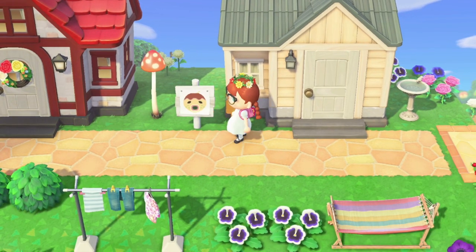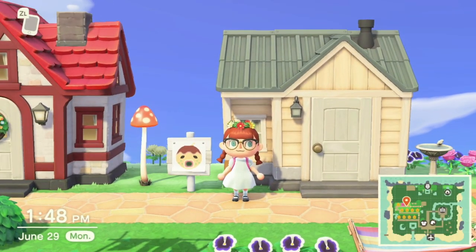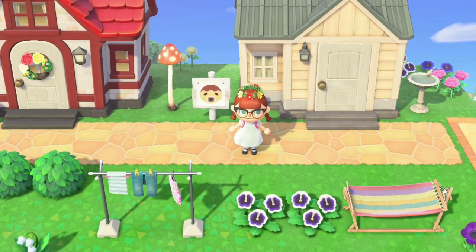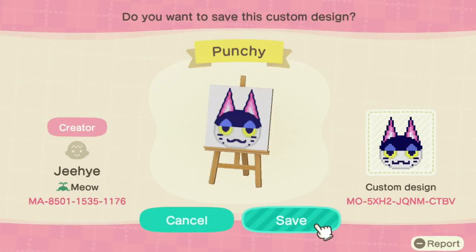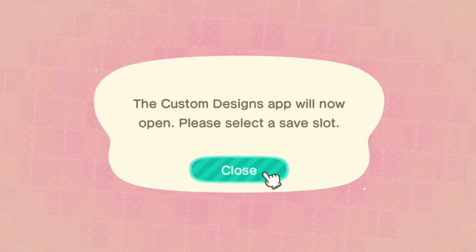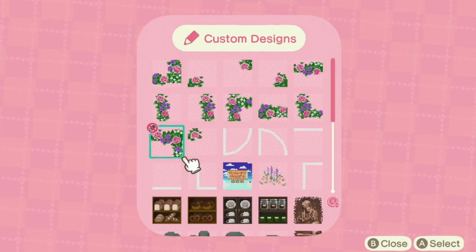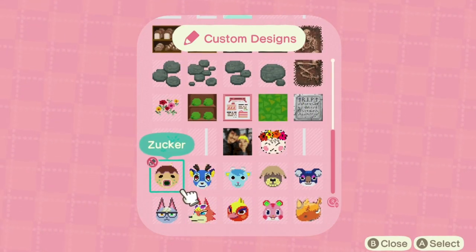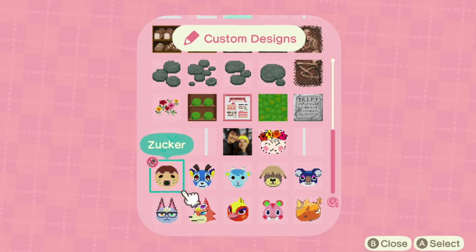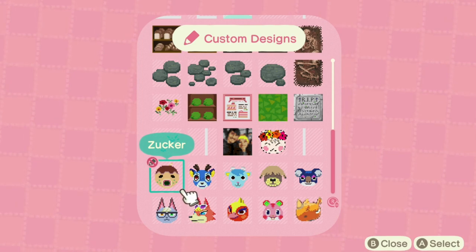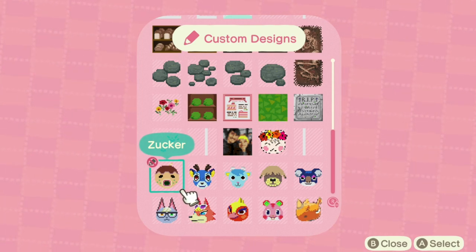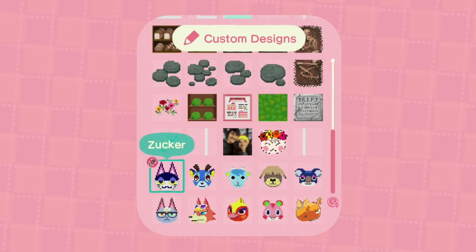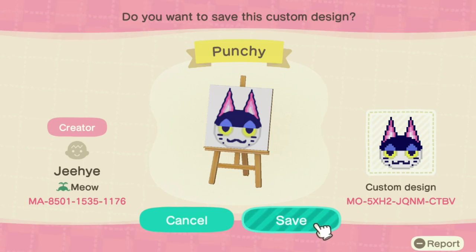As you can see, Punchy's picture was replaced with Zucker's because I overrode it. I don't have the space — I probably should have deleted one of my designs first. But now I'm going to replace Zucker's picture and put Punchy back. This also shows you that even after a villager moves out, it's not much of a hassle to just find their picture again and save it over.